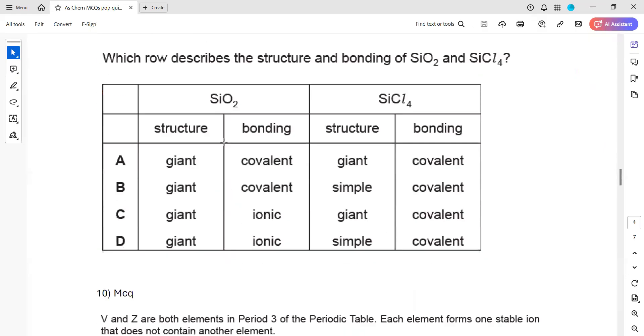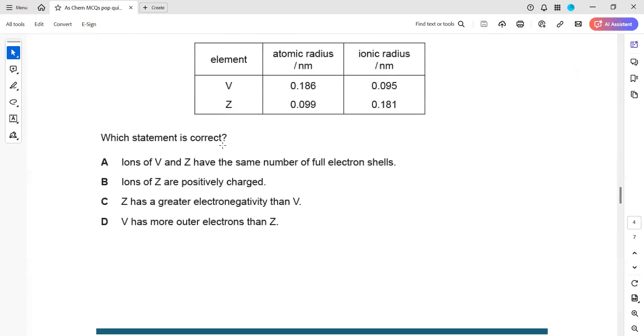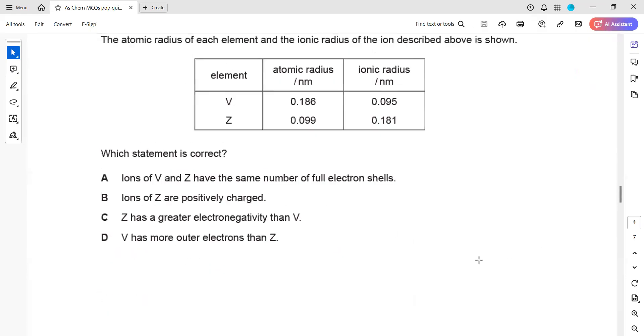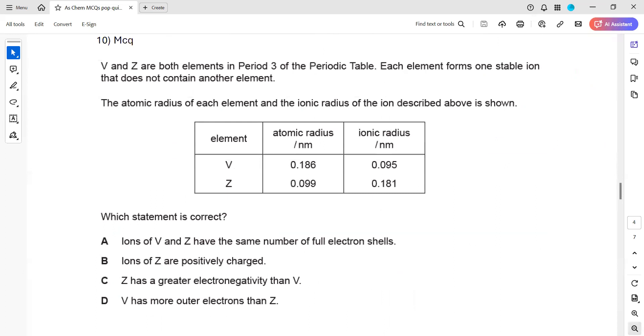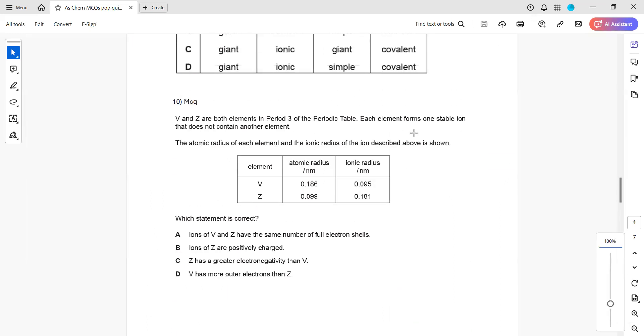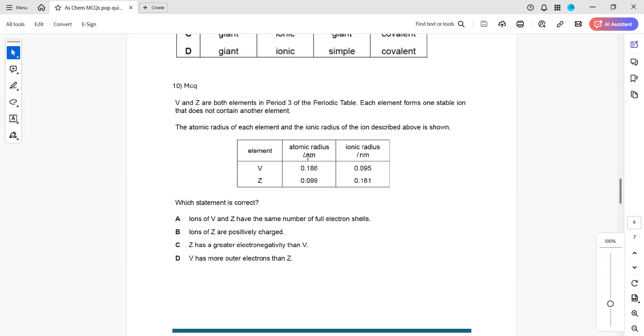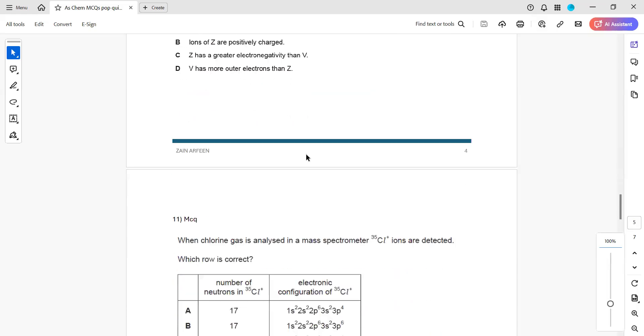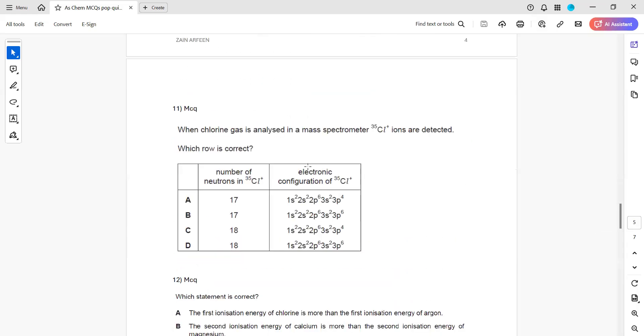You then divide by molar mass using the periodic table, divide by the smallest value, and take the simplest ratio to get the water of crystallization. If the question states 'loss in mass', that is the amount of water given off. If the question states 'final mass after heating', that gives you the mass of the anhydrous salt.